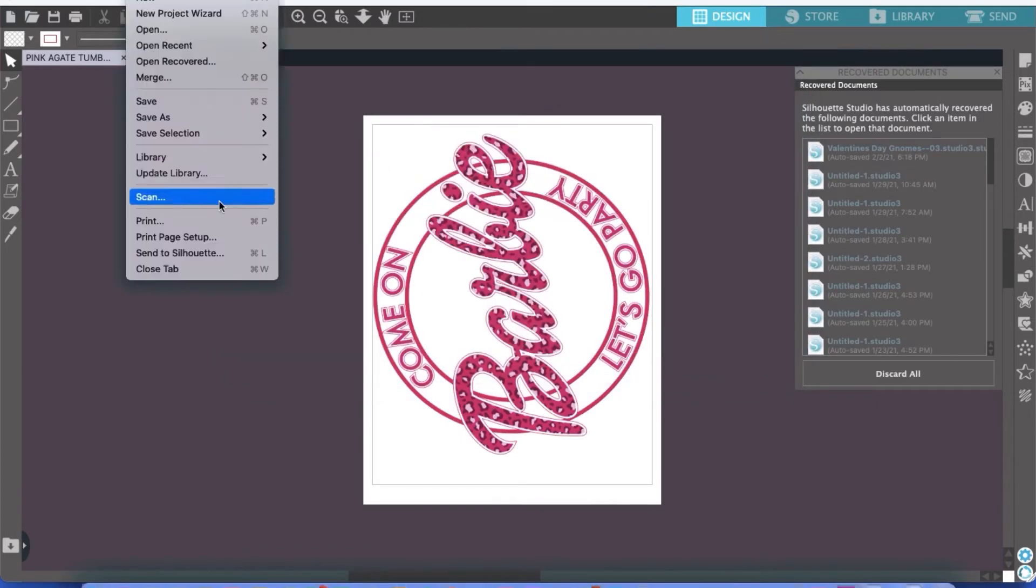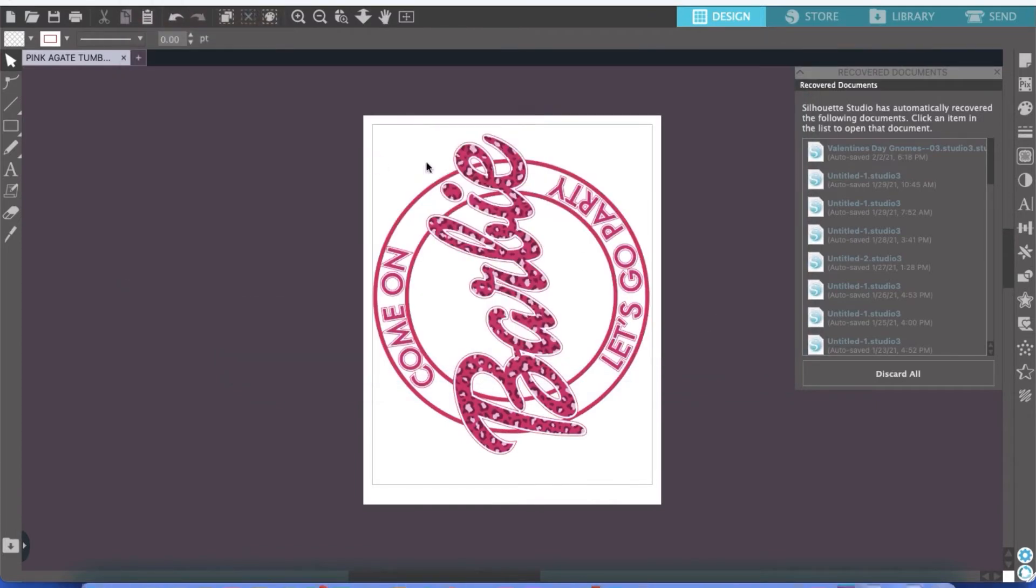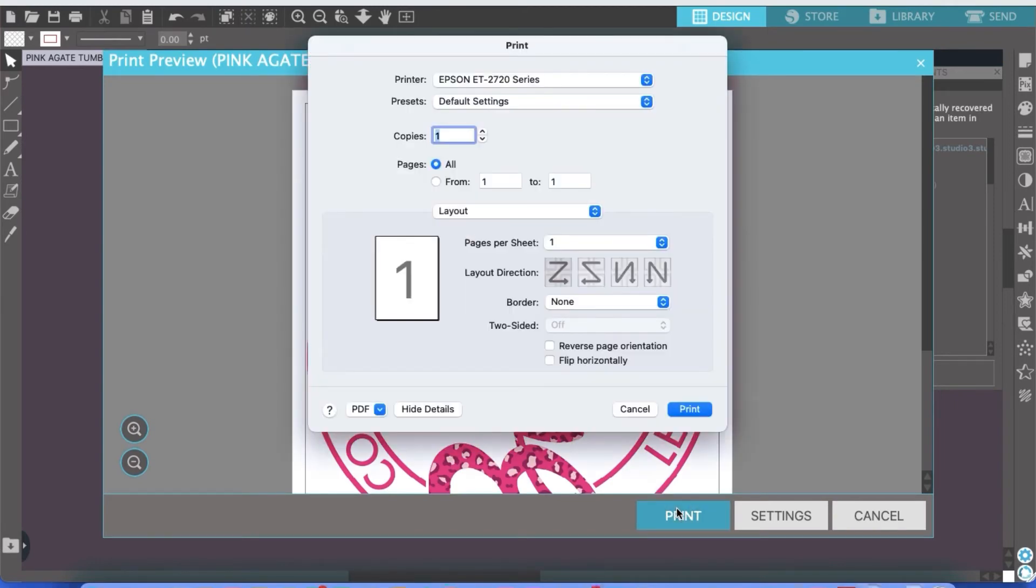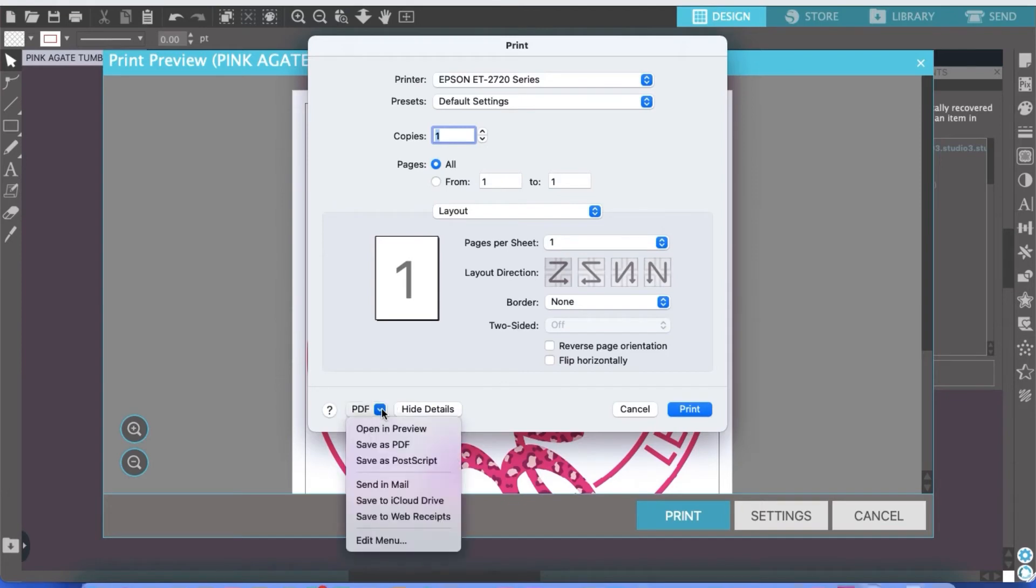we're going to go to File, Print, and then we're going to go to Print. We're going to get our print box. And then down here on the left where you see PDF, you're going to click the dropdown and click Open and Preview.